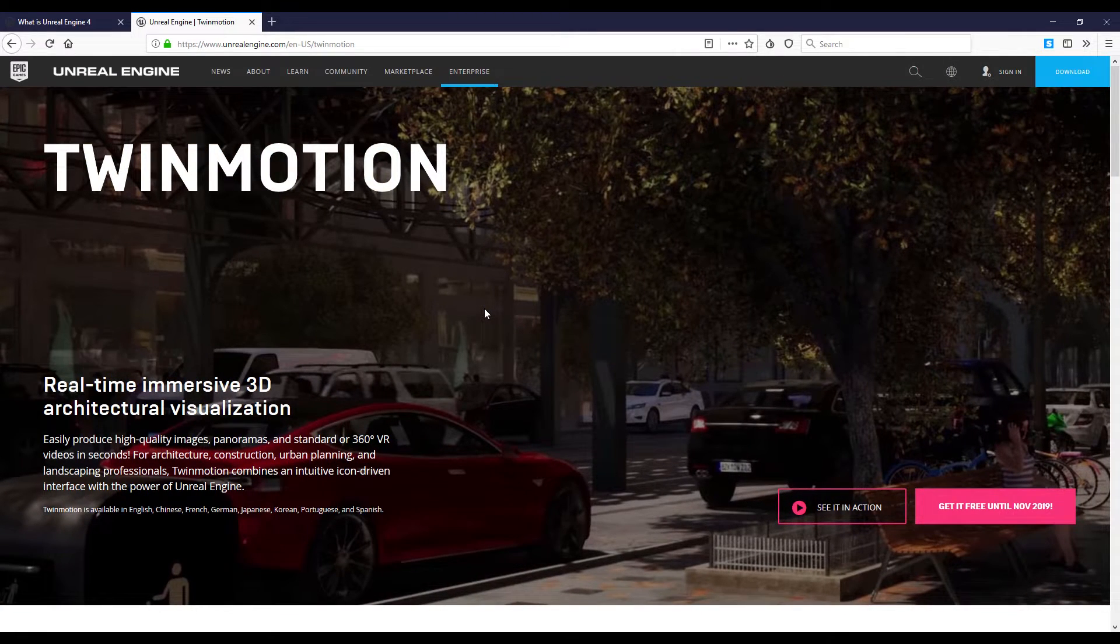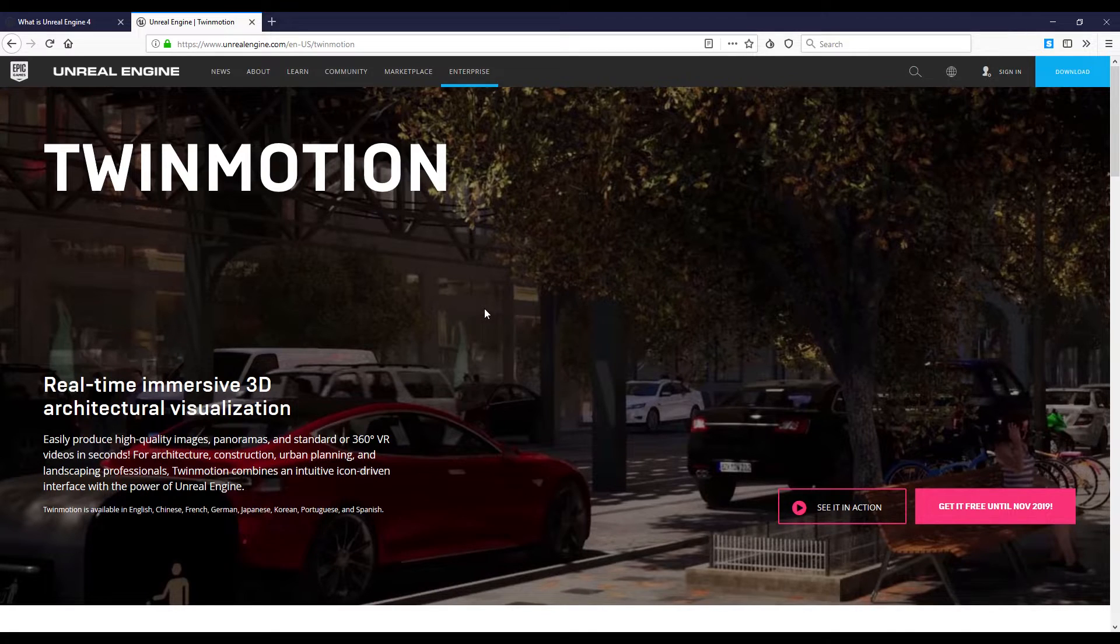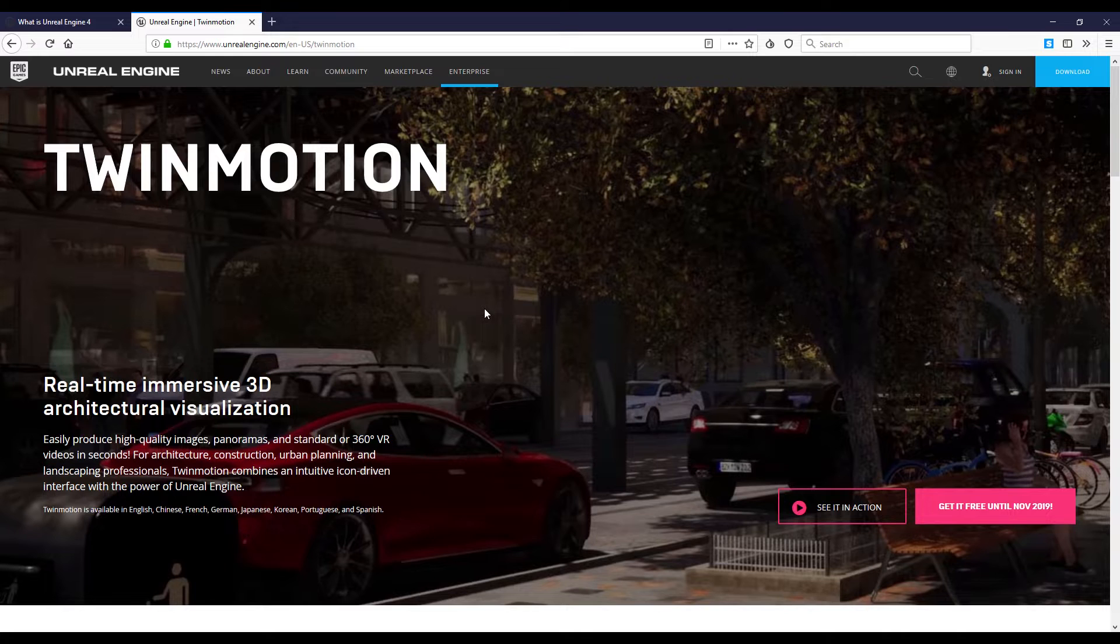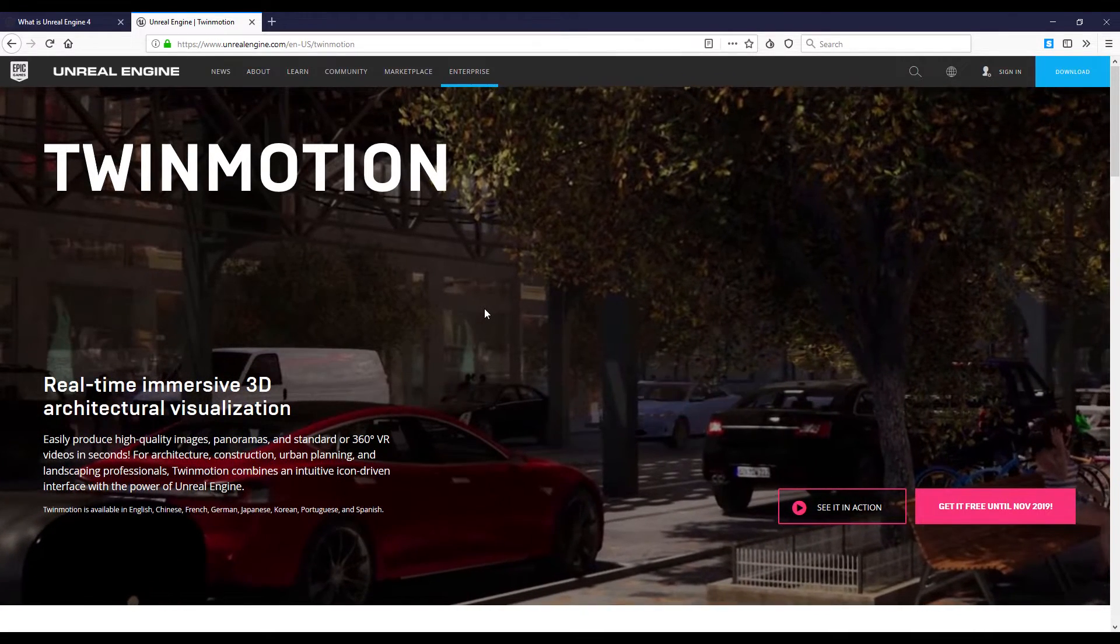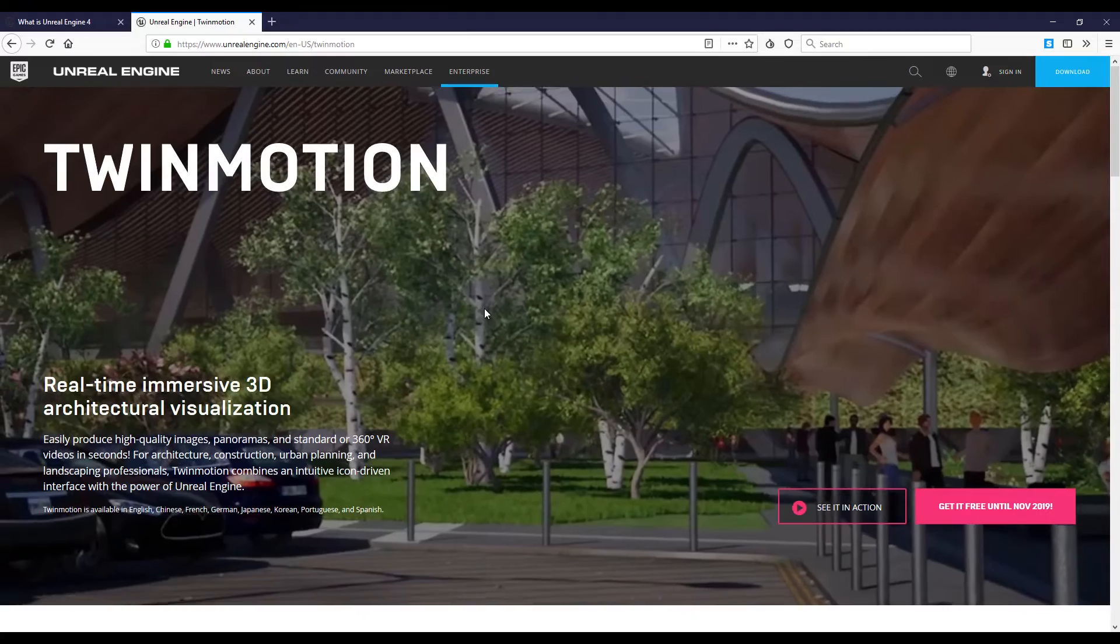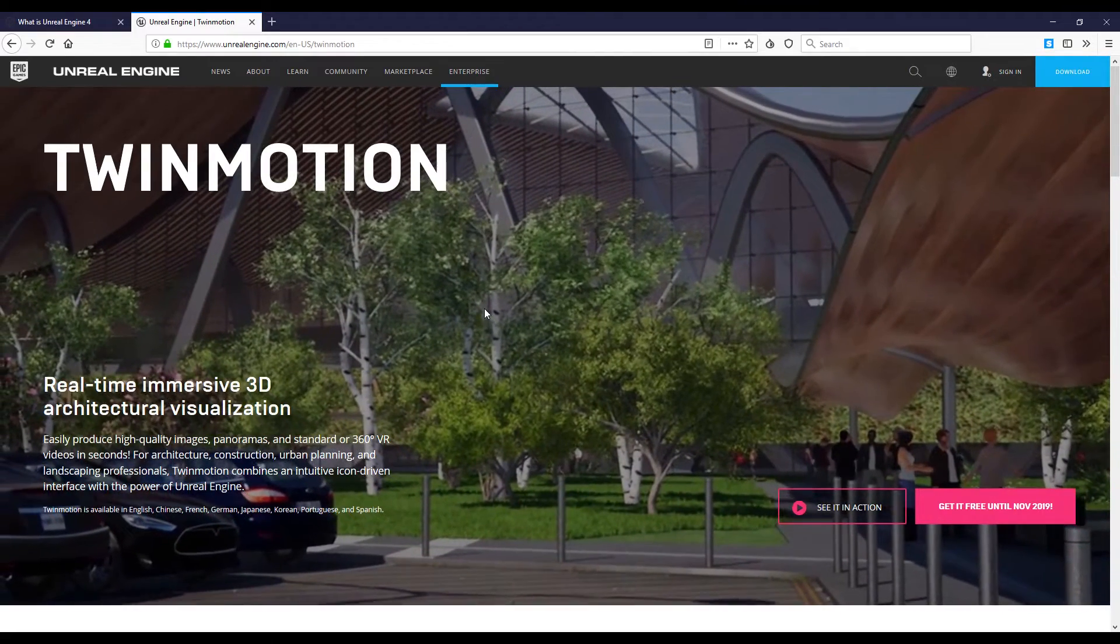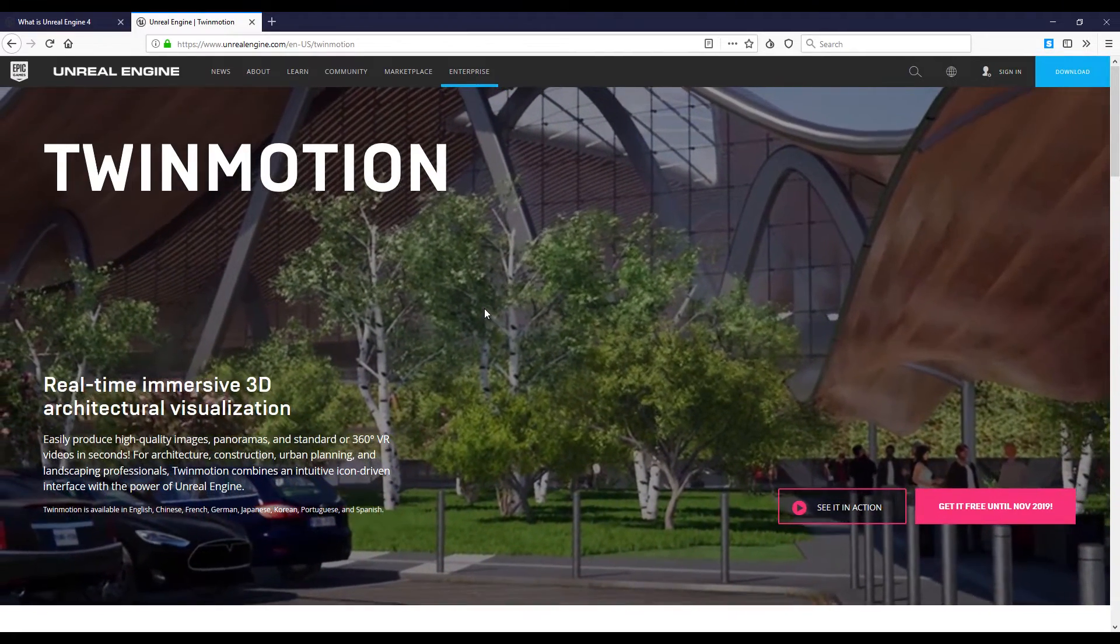After November 19, I mean after the end of this year, Twinmotion will become part of Datasmith. If you don't know Datasmith or Twinmotion, this is the time to get close to these two programs and understand what we will get in the next year.